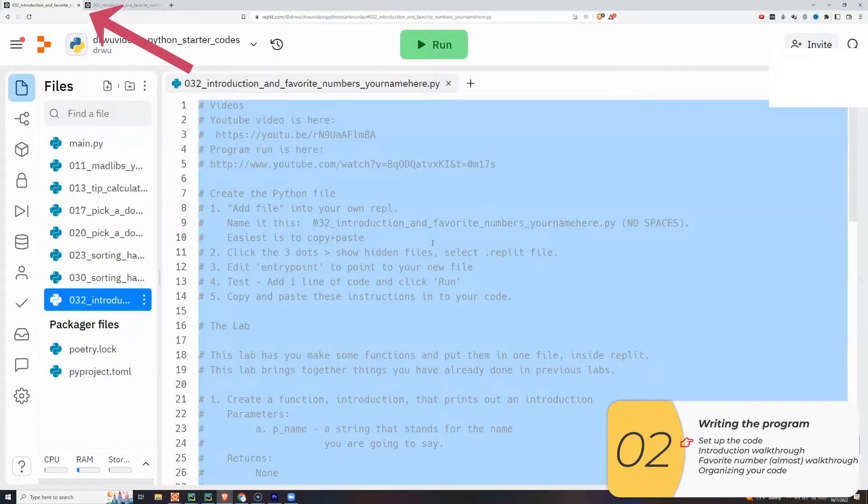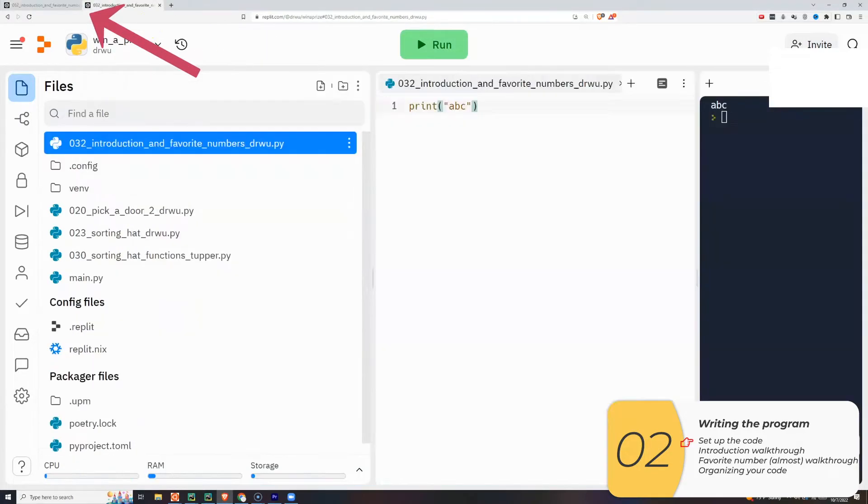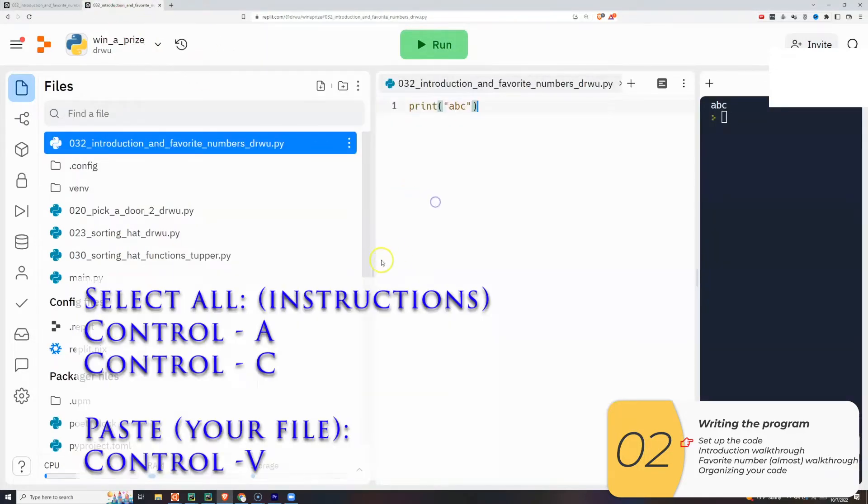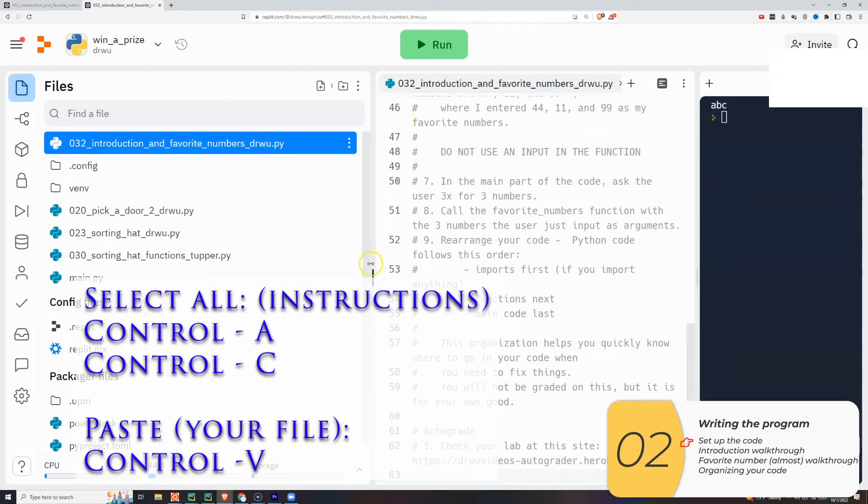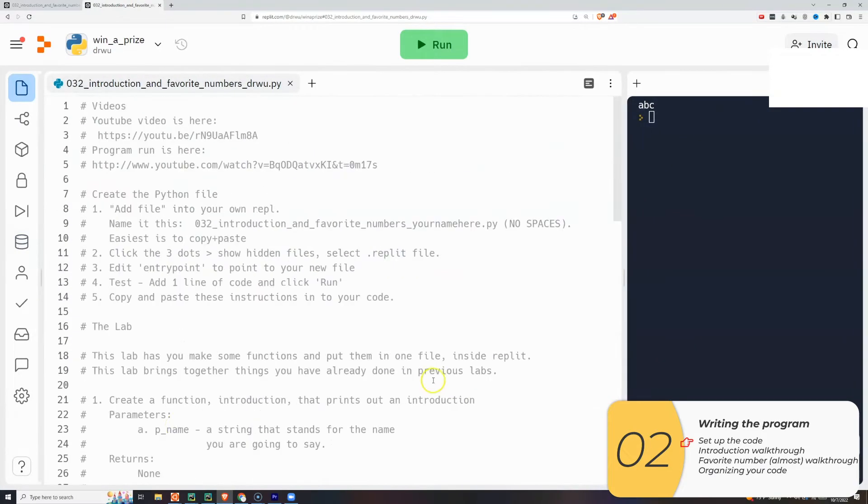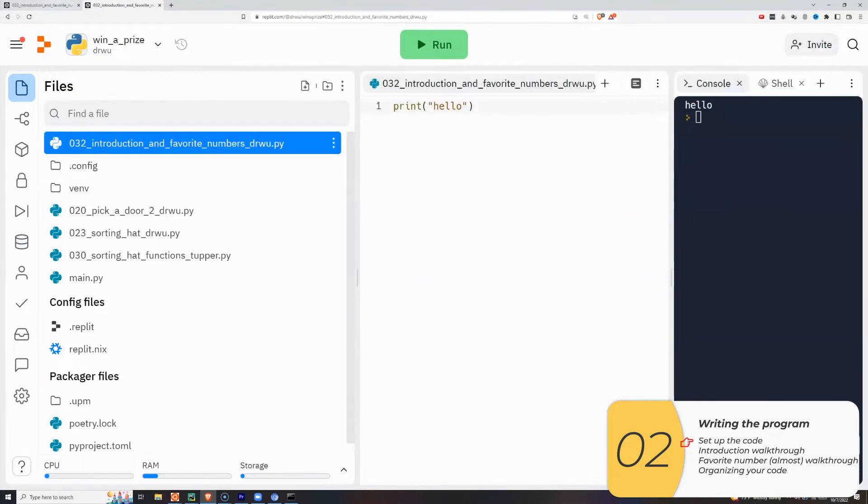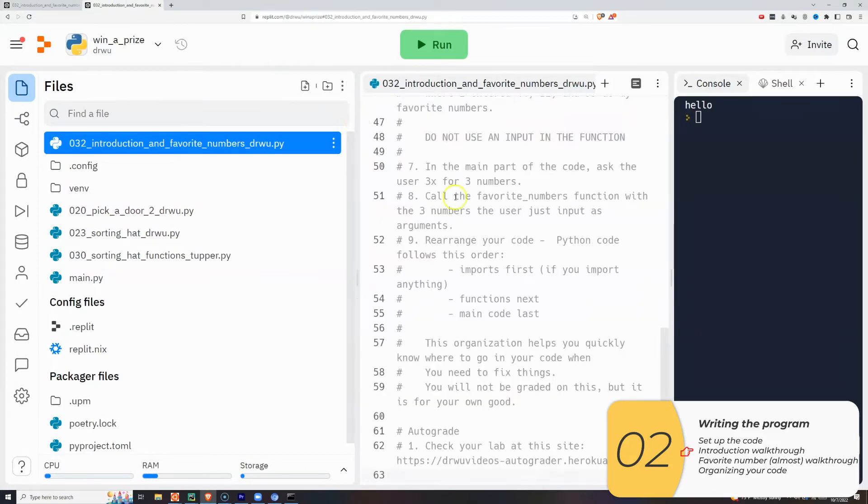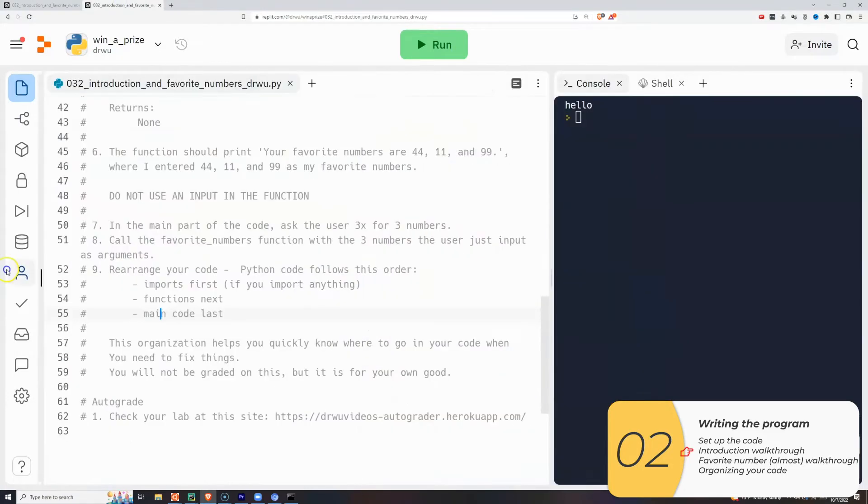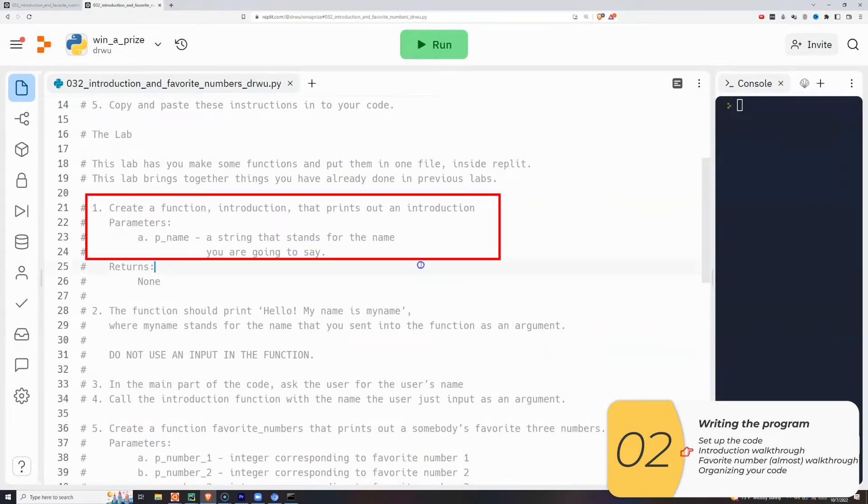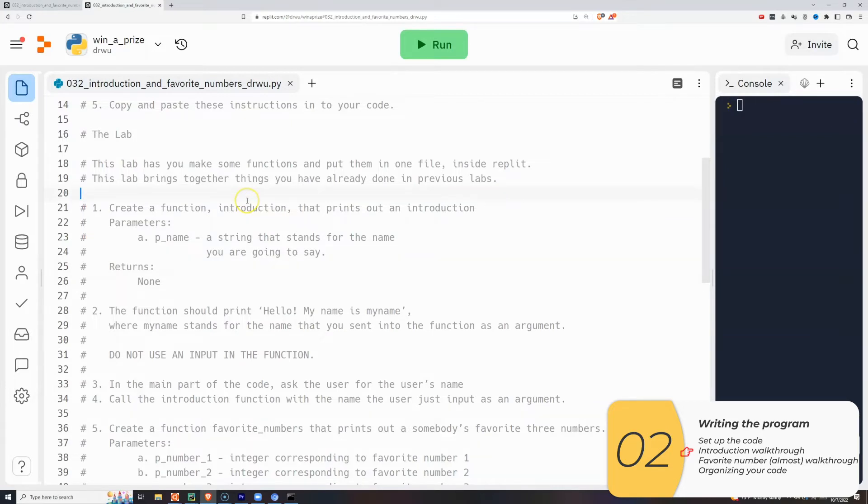So now to get the instructions, I'll go back to my original code, select it all, copy it all, paste it in my new code, and now I'm ready to go. So here are the instructions for my lab. I'm going to slide this window so I can see the code better. These are the instructions right here, which is create a function introduction that prints out an introduction. So I'll do that right now.